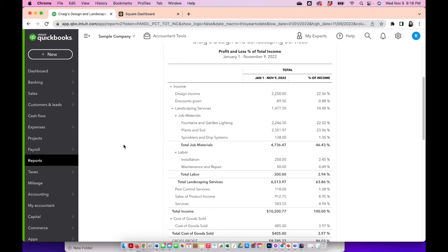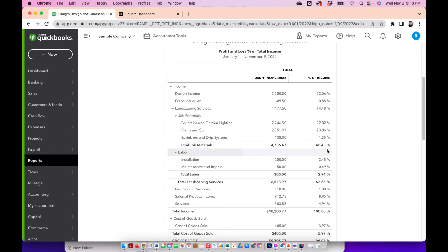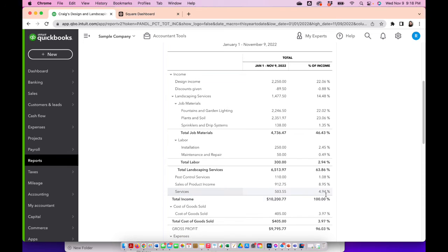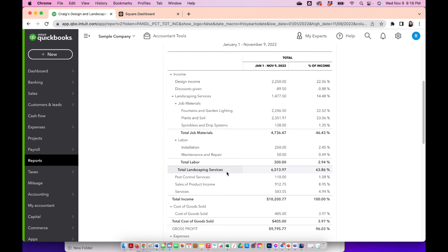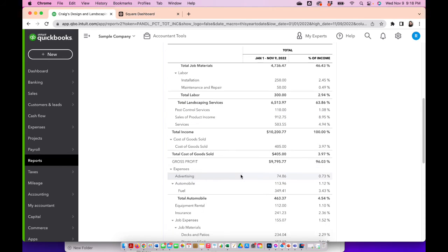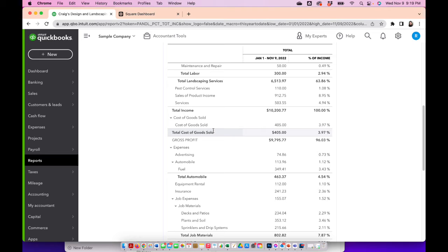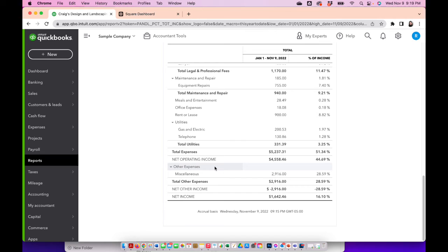Here in QuickBooks Online, we have the profit and loss by percentage. We talked about that last week. You want to take a look at your total income, the 100% income. This is just a simple company. Has all the breakdown of the different income that you may have, and then the cost of goods sold. Obviously, this is a simple company and it would be a dream come true if your cost of goods sold would be only at 3.97%. Most of you guys would be a lot more than that. The bottom line you want to see is how much are you keeping.